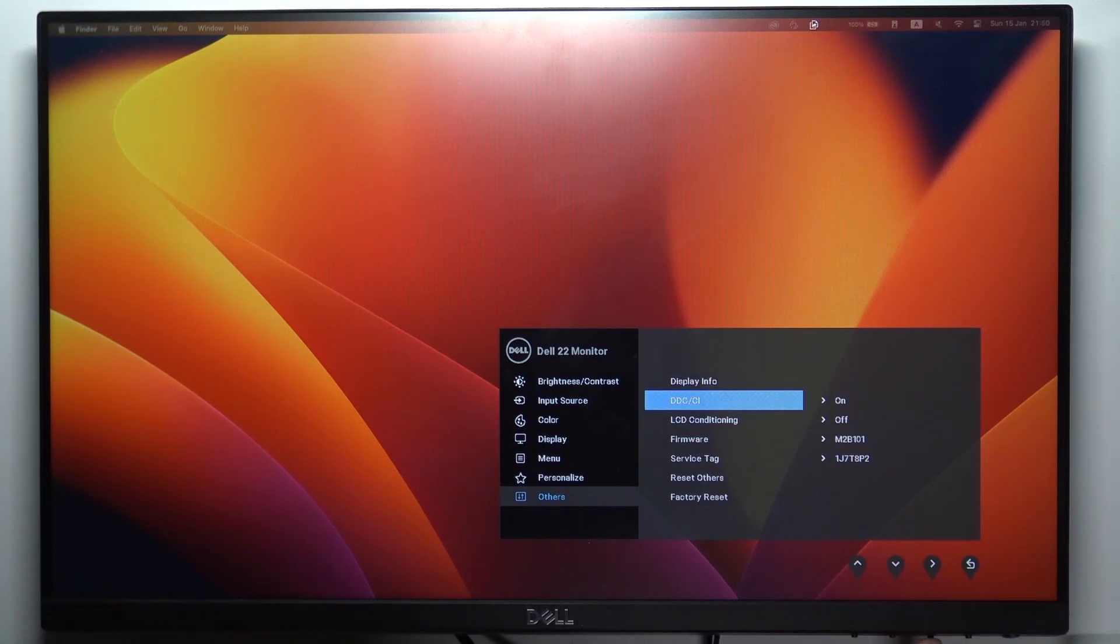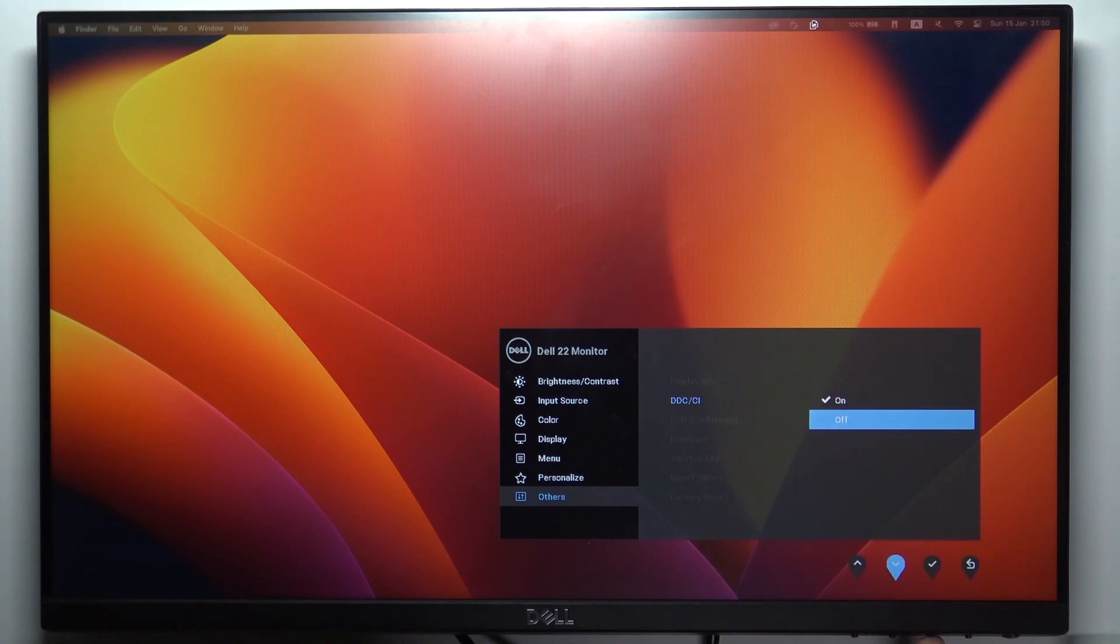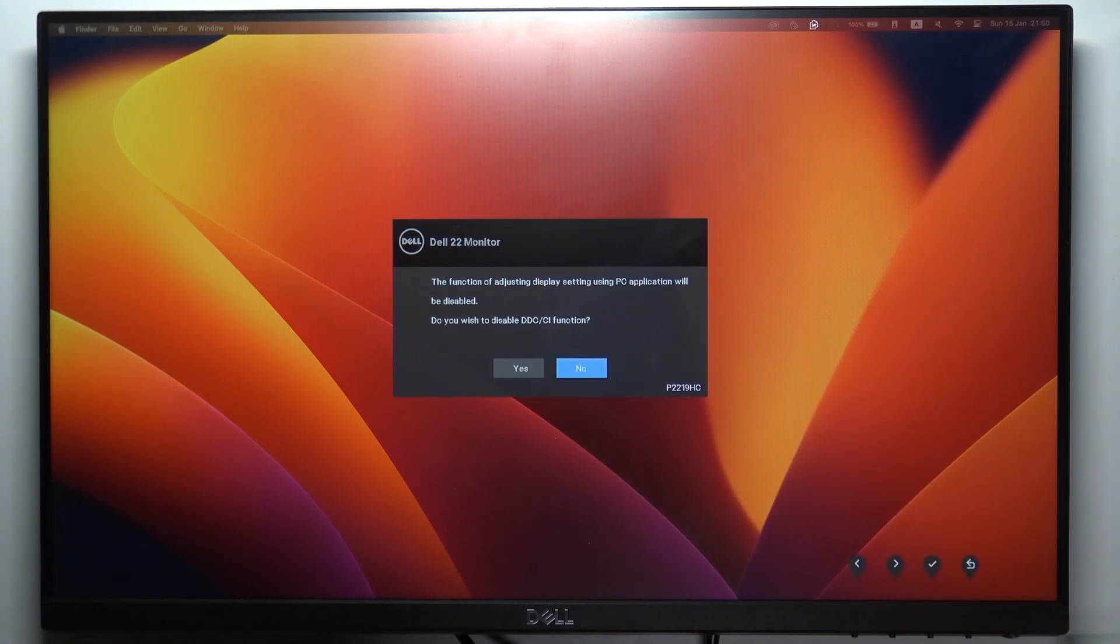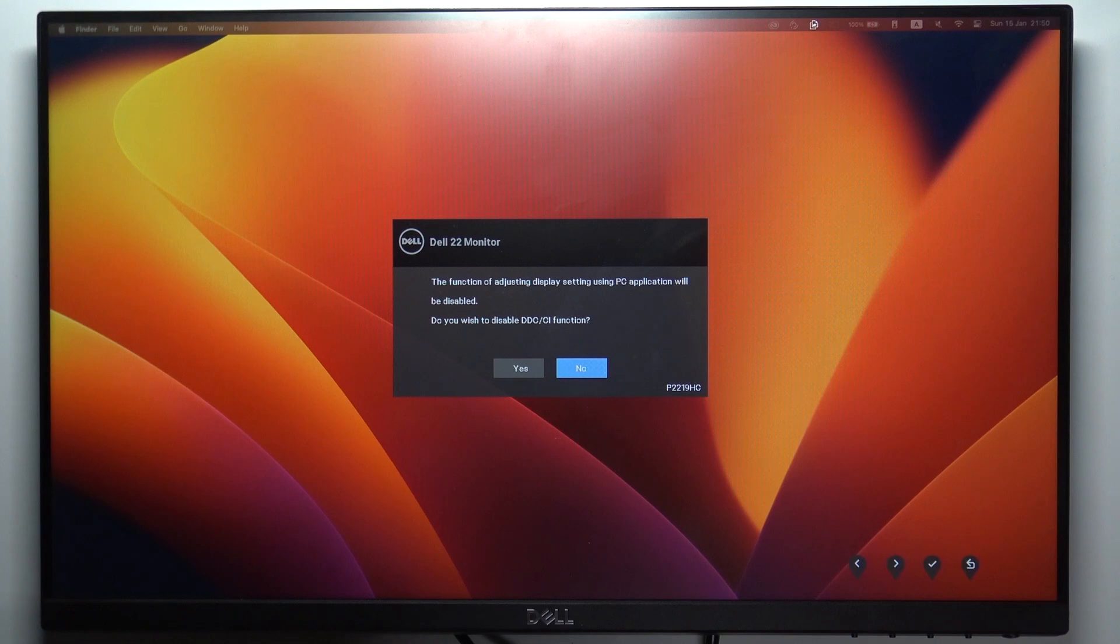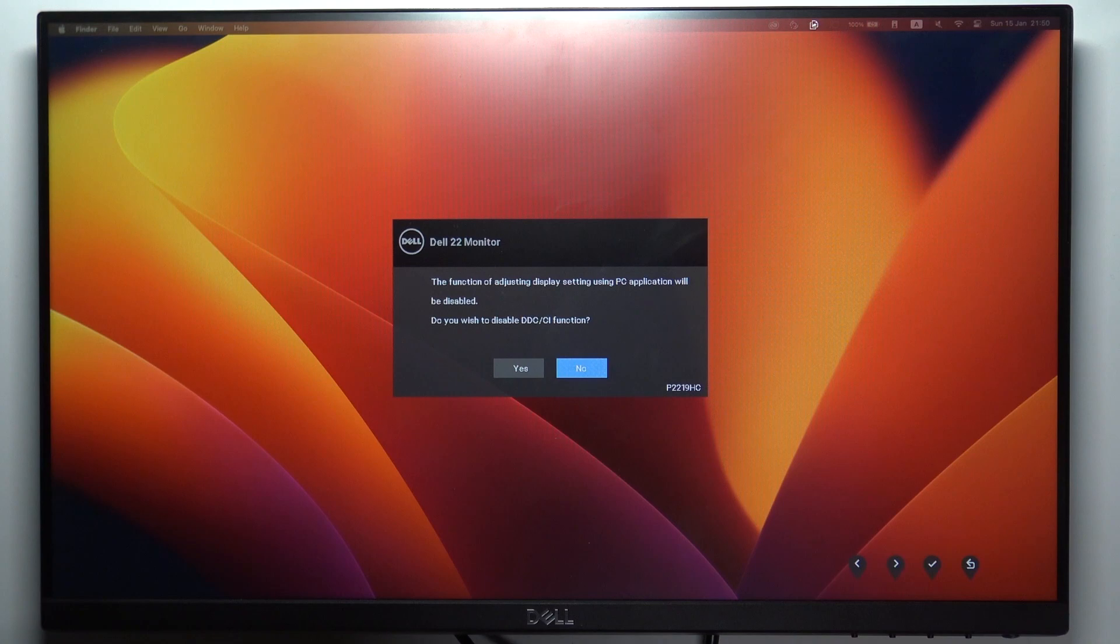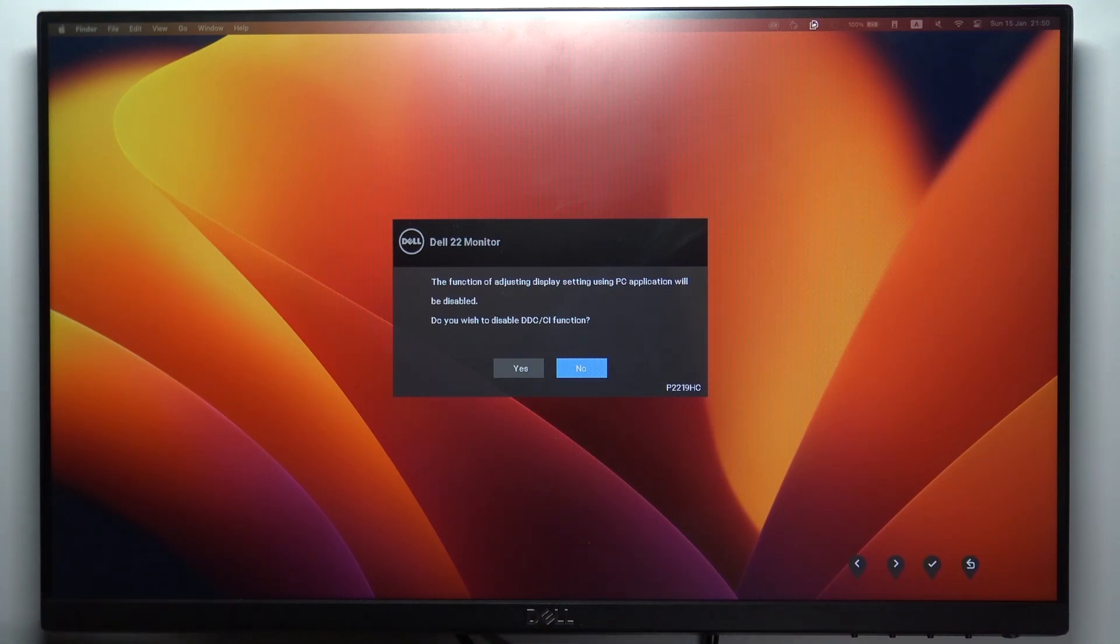Here click on the right button and enable or disable this feature. As you can see, the function of adjusting display settings using PC application will be disabled. Do you wish to disable the DDC/CI function?